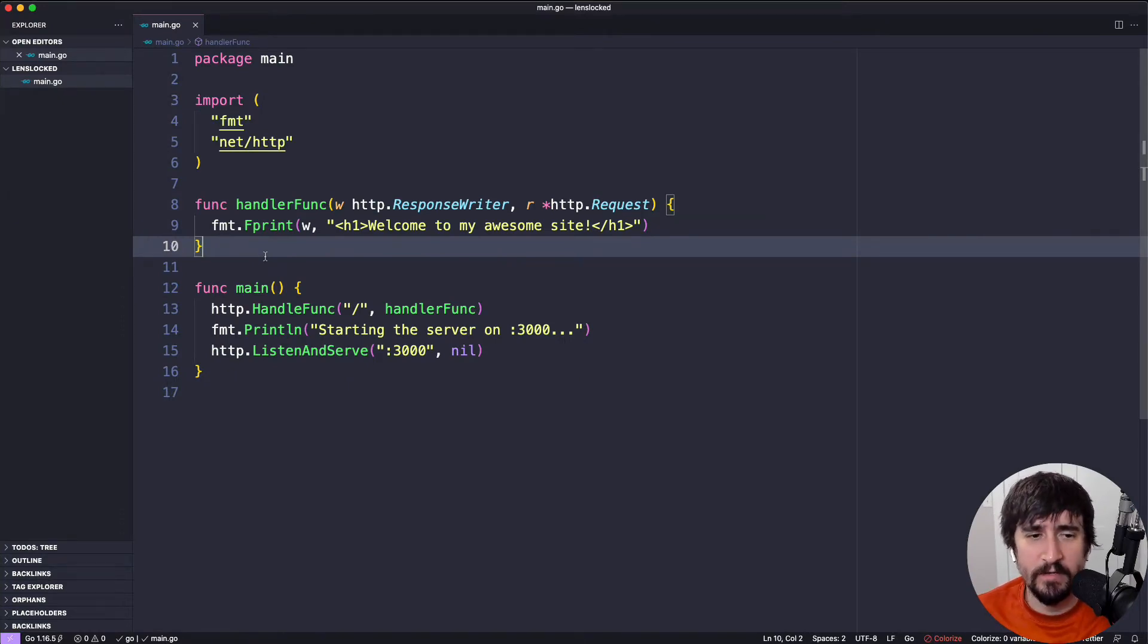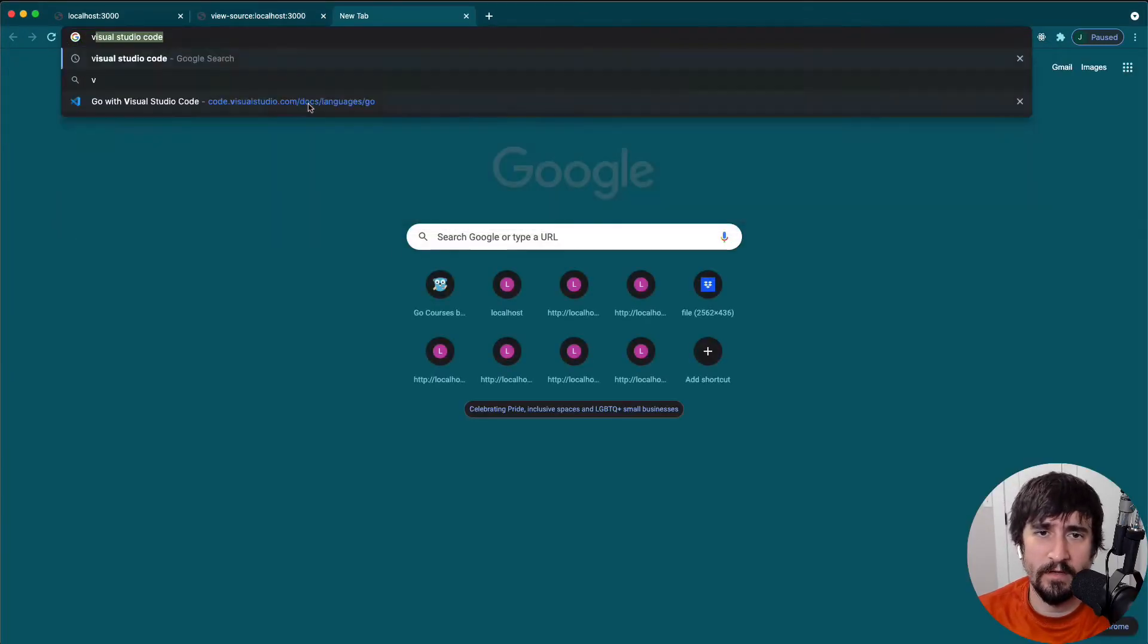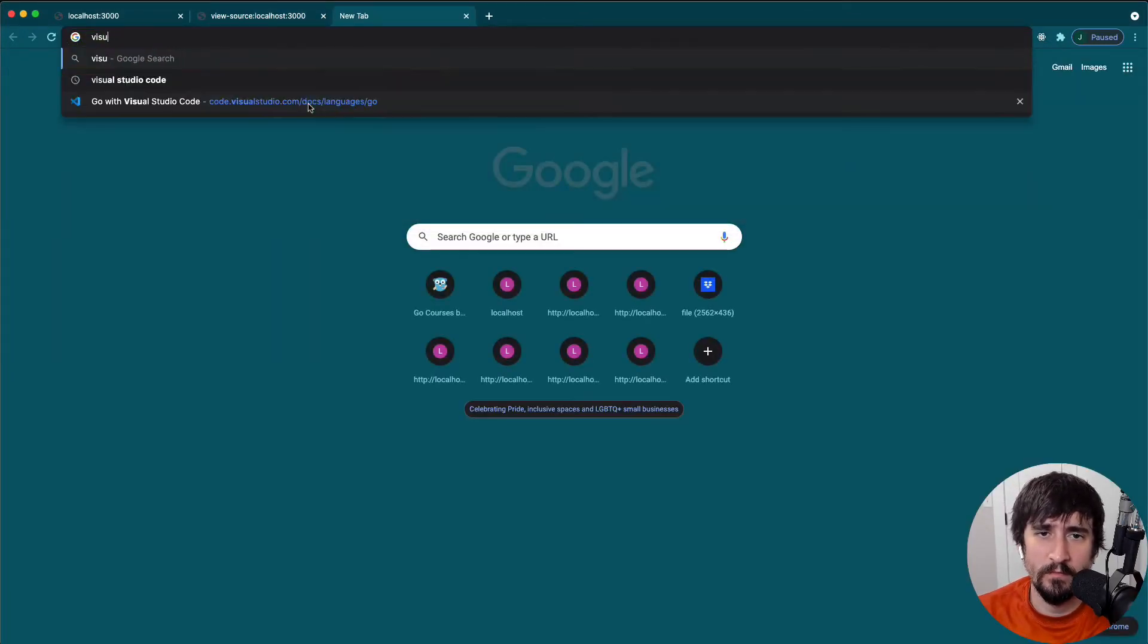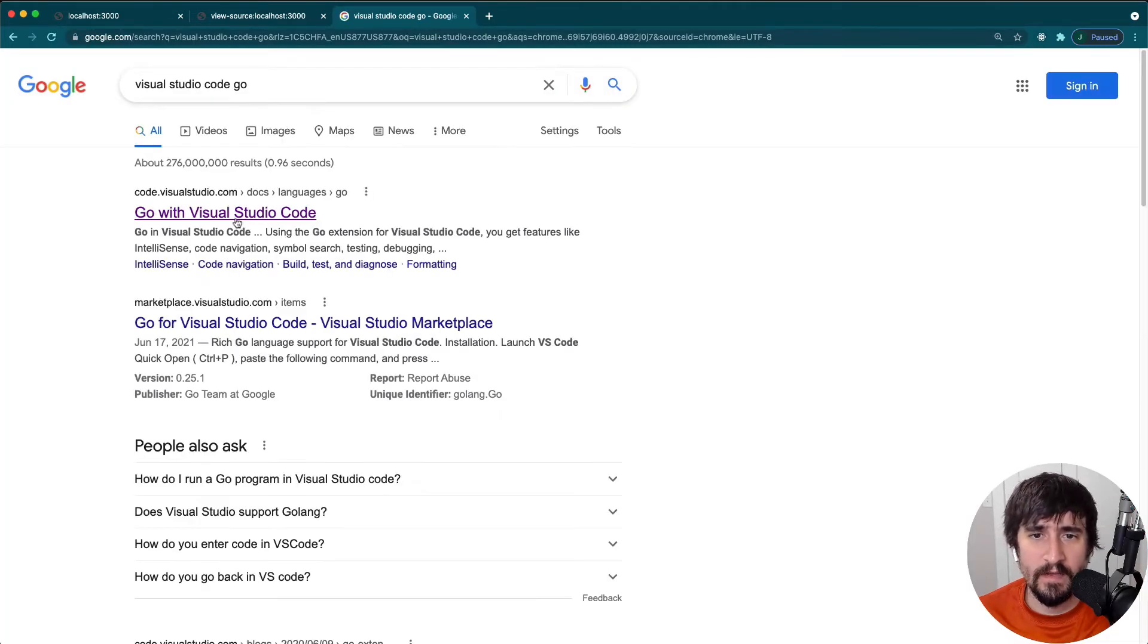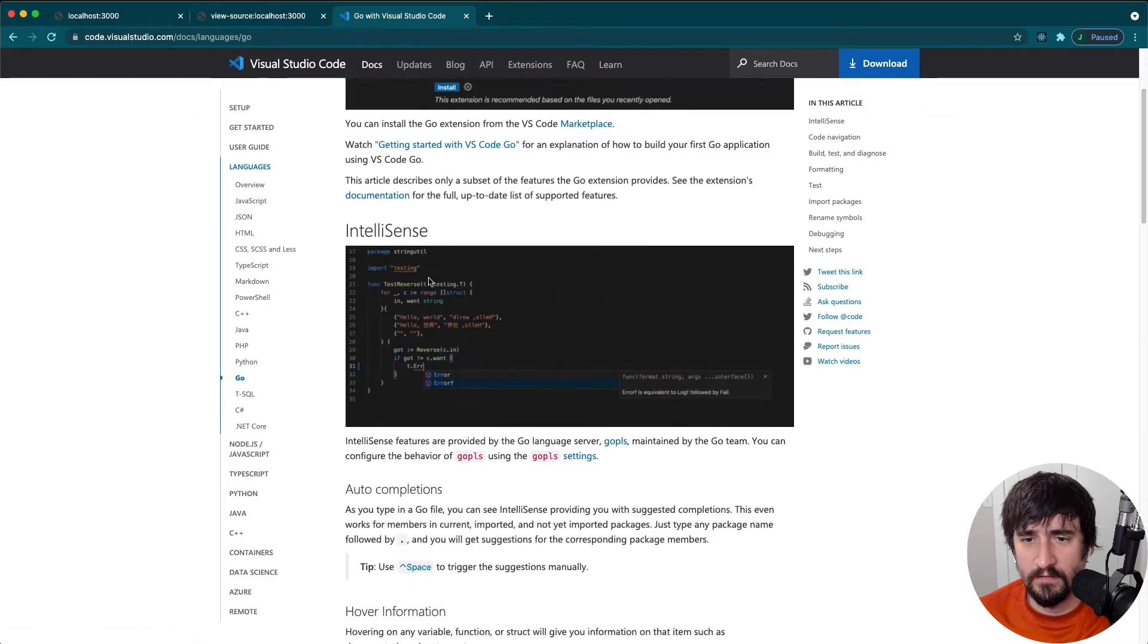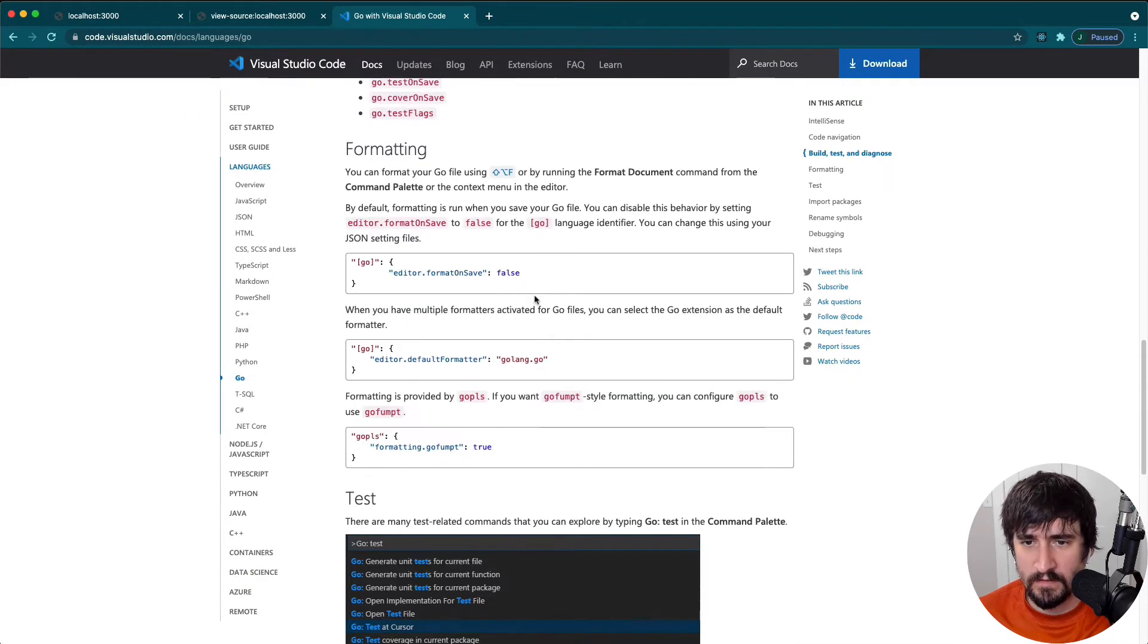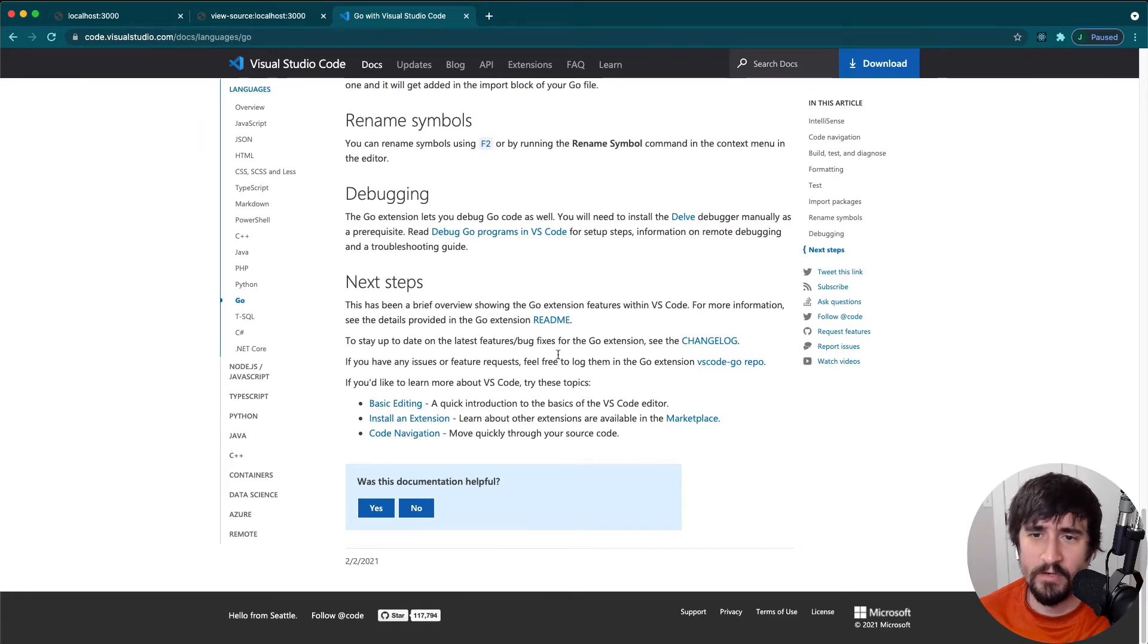Another good one is Goland by JetBrains. So if you just go to Google and search like Visual Studio Code Go, you'll see that they have a Go plugin and they have some new instructions here for some of the things that are there. You don't necessarily need to read all of this, but if you want to check it out, you can.